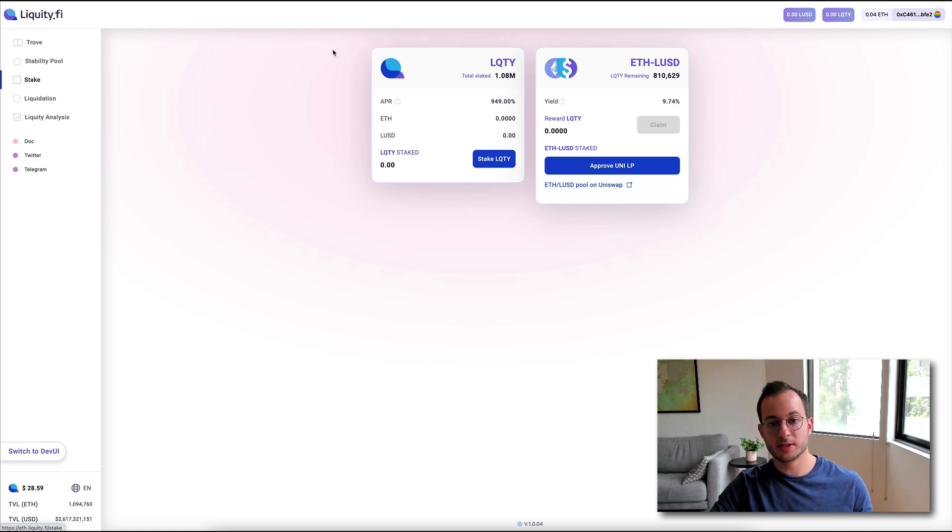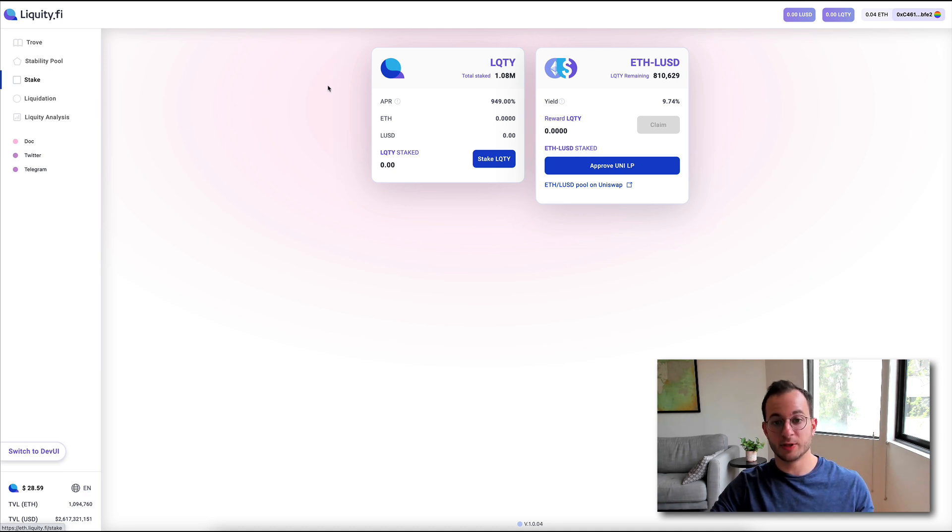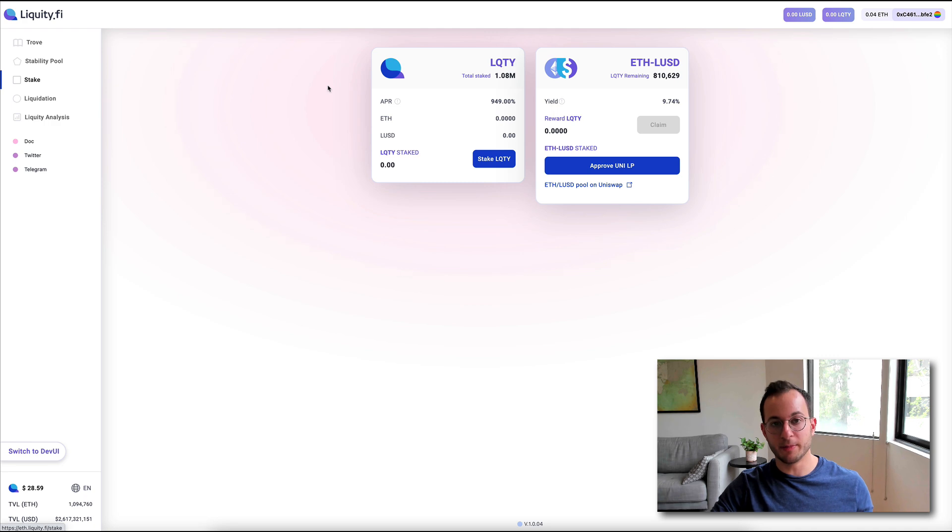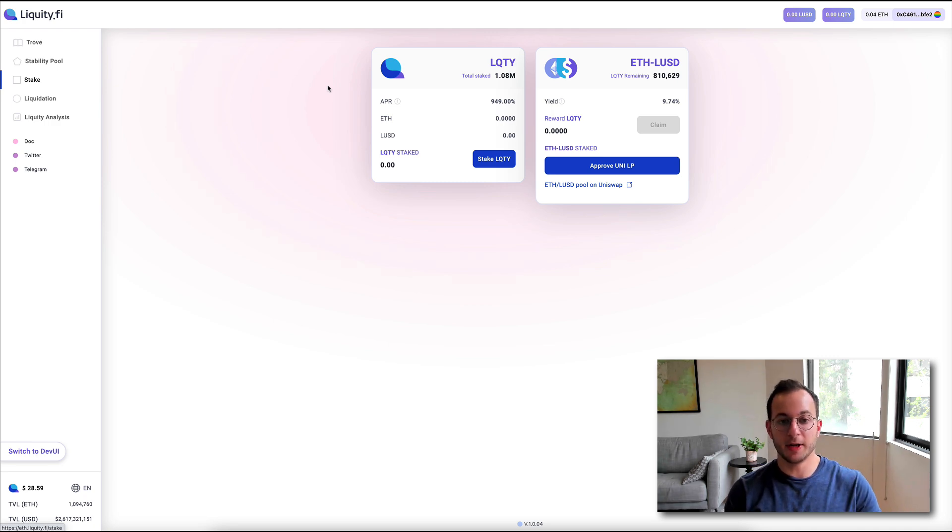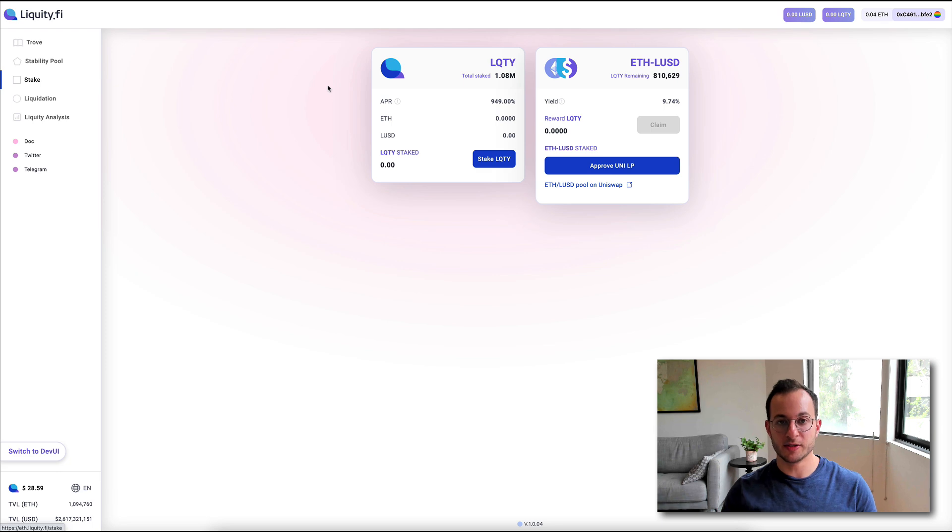So first up is single staking for the Liquidy token. Now, this is receiving a monster APR of 949%. Now, the amazing thing about this is you're getting paid out in both ETH and LUSD, which is the native stablecoin.